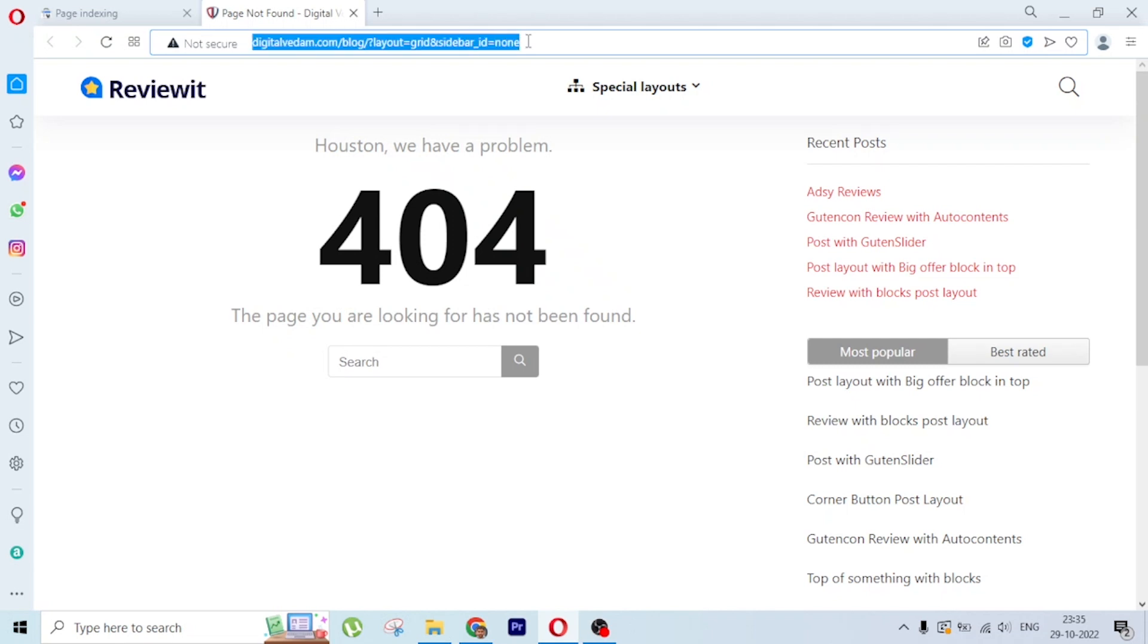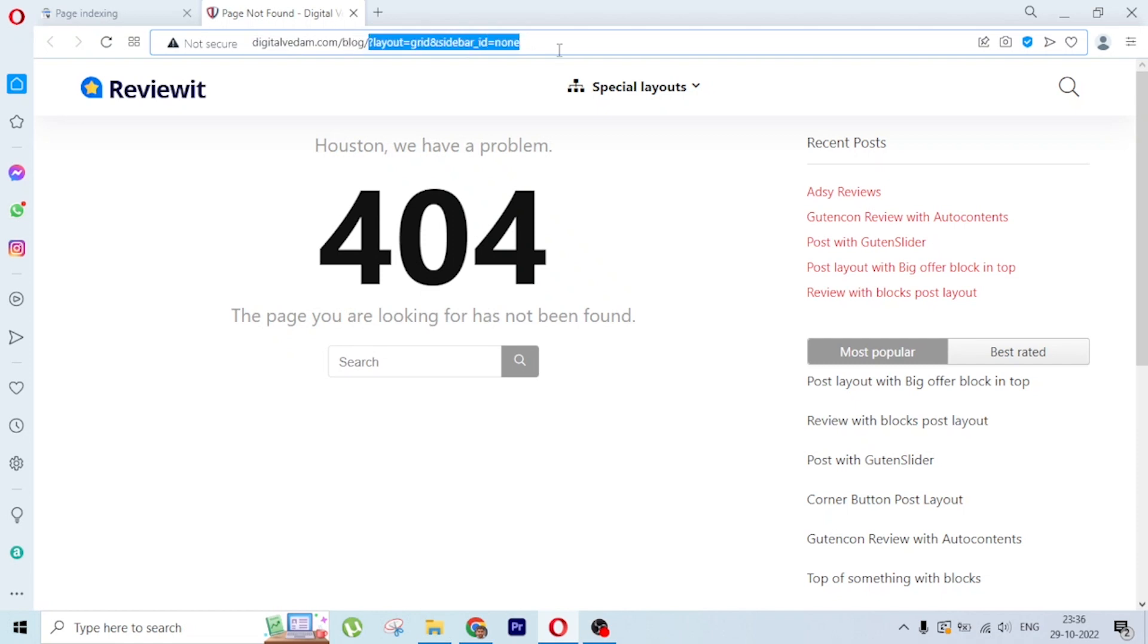Simply, what we need to do is redirect this to 404 pages, or redirect to a relevant page. You can redirect this to blog slash blog one, or to the home page, or if there's some relevant page, you can redirect using a 301 permanent redirection.